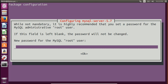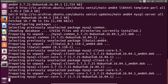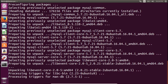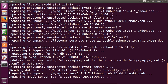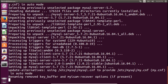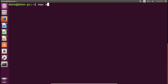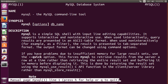It will ask for a root user password, because root is the default user of MySQL. Type your root user password and repeat it to confirm. MySQL database has now been installed successfully. You can verify using the 'man' command to check whether MySQL is installed.